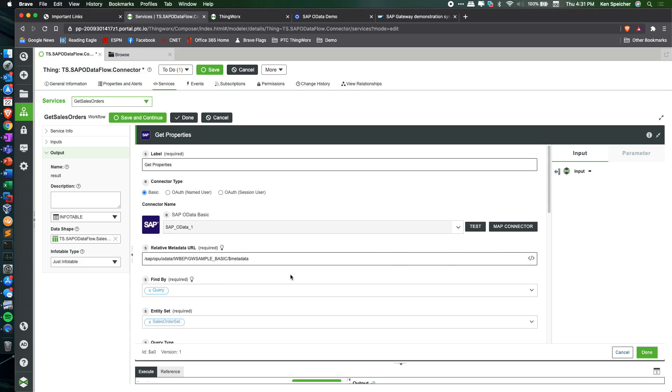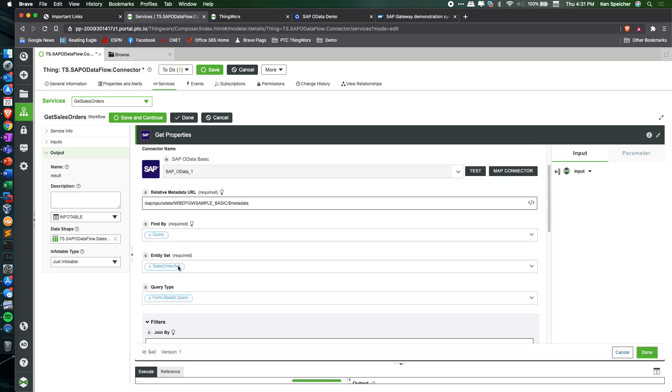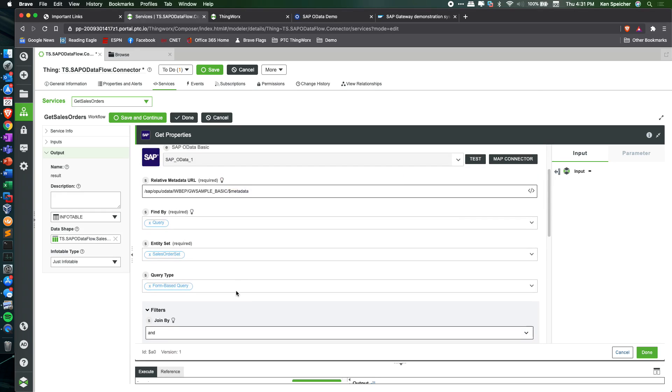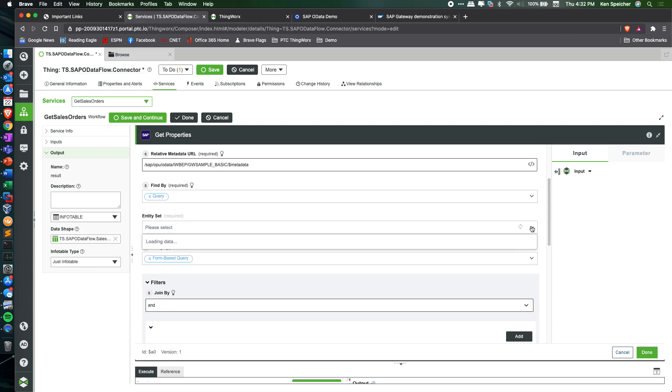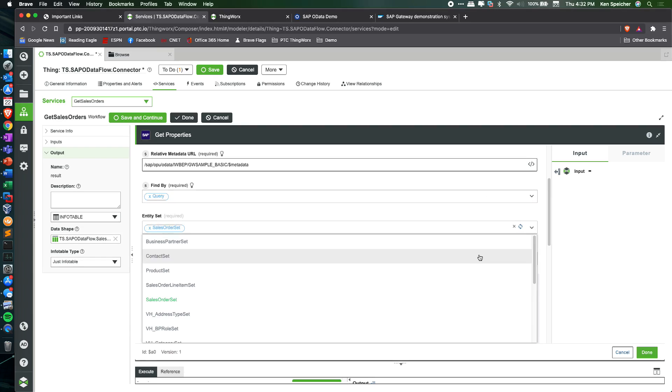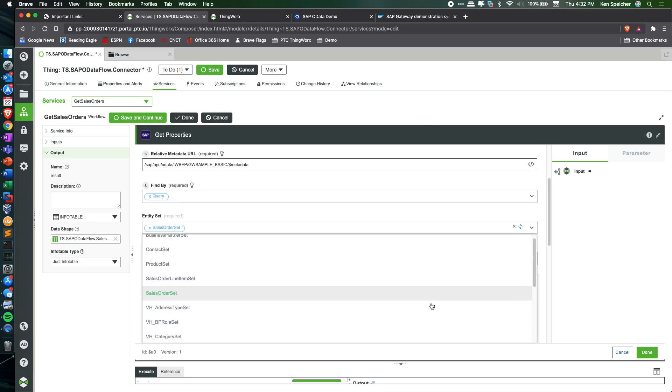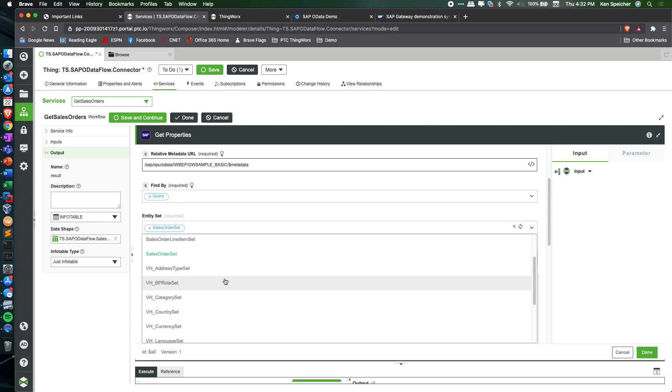Plug in the relative metadata URL for that system, then leverage the out-of-the-box capabilities of this action to access the various entity sets that are defined for this OData communication.